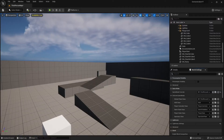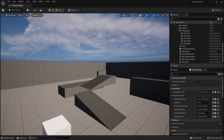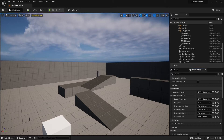Hi everybody and welcome back to the Unreal Engine 5 tutorial series for beginners overview. We stopped in the last video — this is video number six — on the right side with outline, details, world settings, and we continue now with the bottom settings.